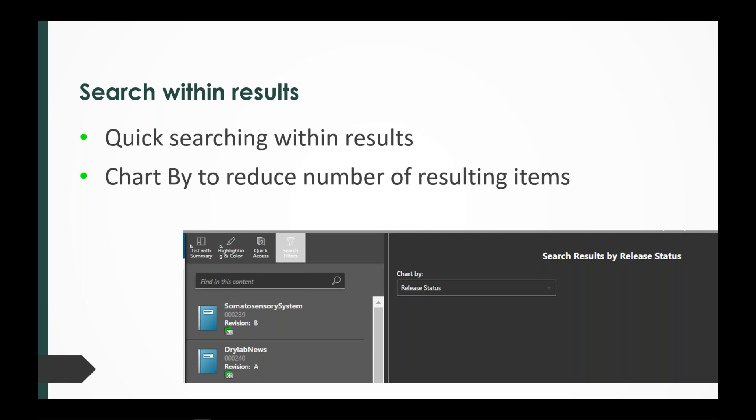On the right-hand side, this chart by is also new with 4.1. Previously, Active Workspace decided for you what you could search on in this panel. But we've enhanced that a little bit and you can search on additional attributes on those objects if you choose to.